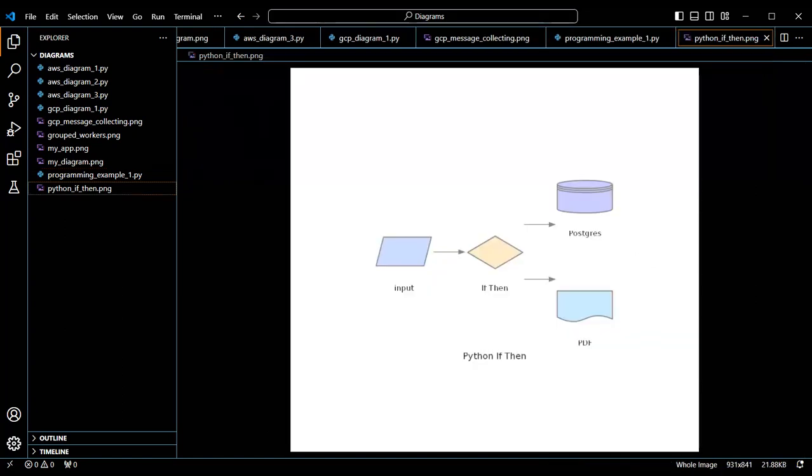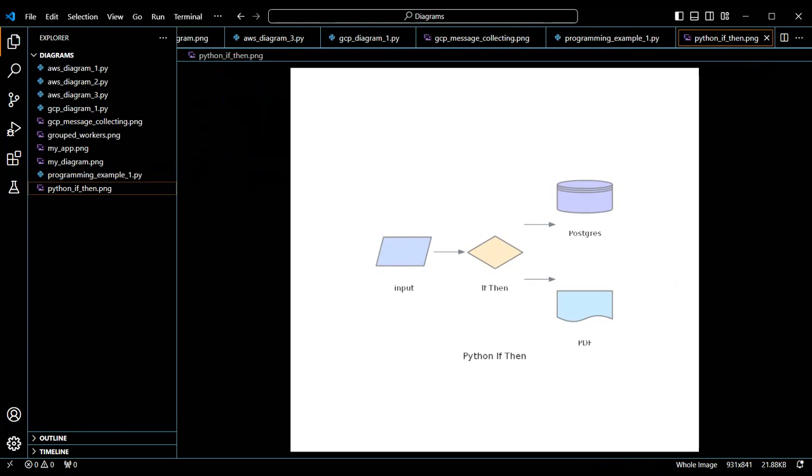This is the output diagram from our script. The repo with this code, along with some other examples, can be found in the description below. That's all we have for today. Thank you for watching. See you next time.